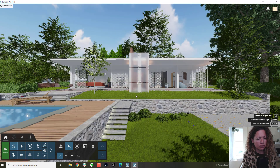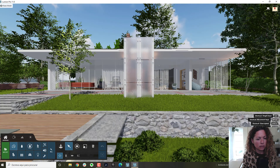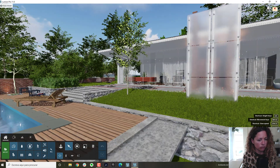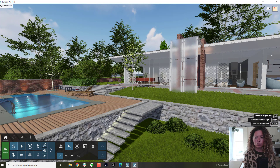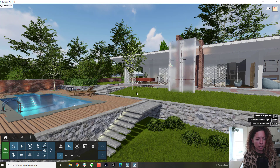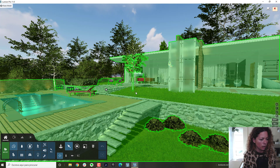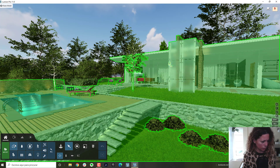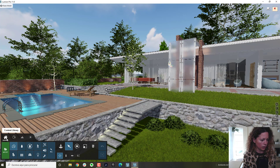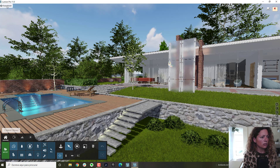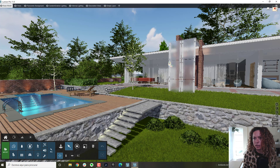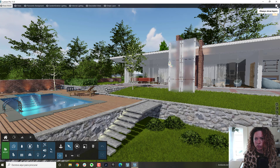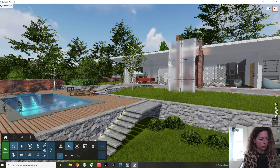This is a house that was actually in Lumion 10.5 — they started showing this model there. I'll do some renderings just for you to check out at the end of the video. Let's start with the content library, which is more or less the same as before.